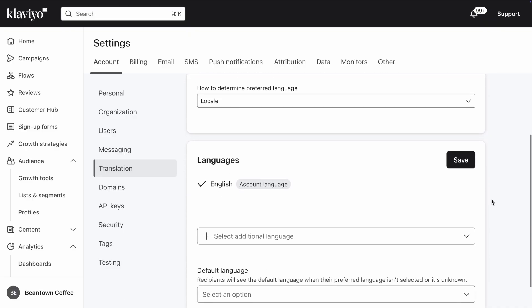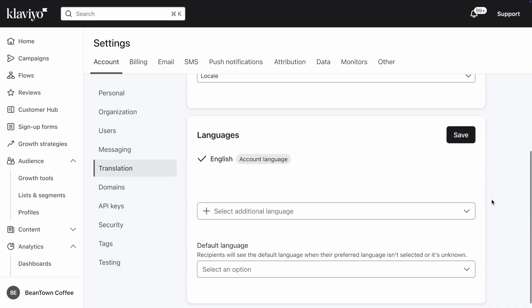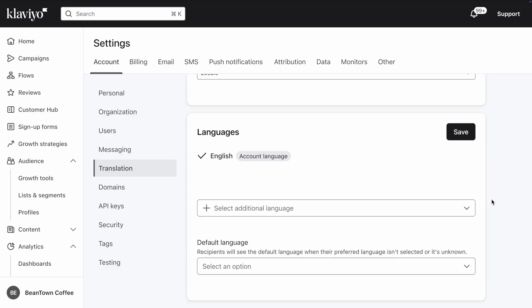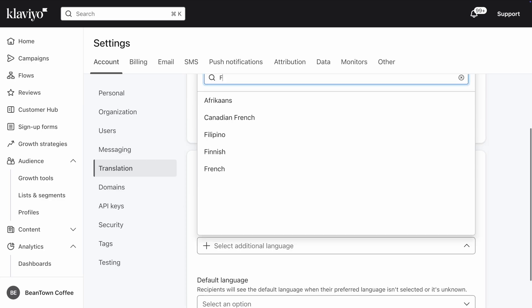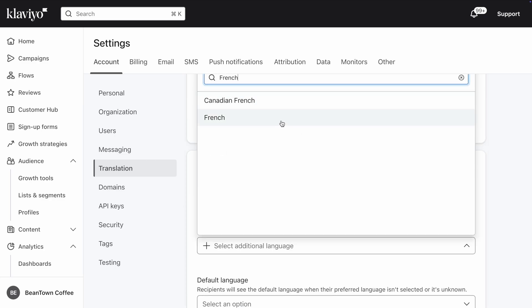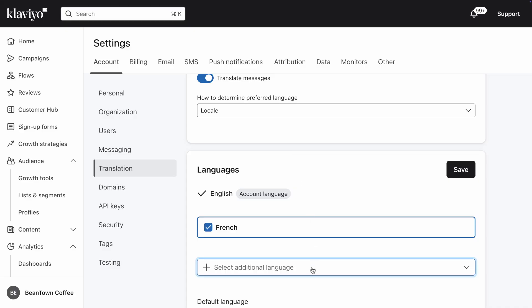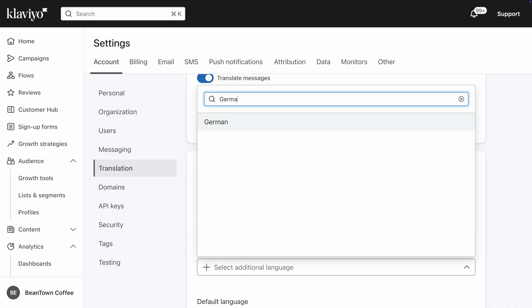You can also set which languages you want to send messages in. Your account language is added automatically, and you can select additional languages from the dropdown. For example, my brand Beantown Coffee has customers in the UK, the US, France, and Germany. English has already been added for me, and I will go ahead and add French and German to my account.